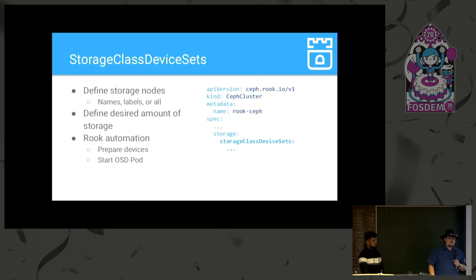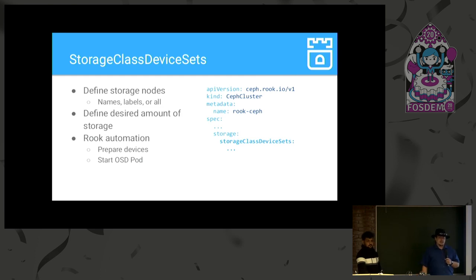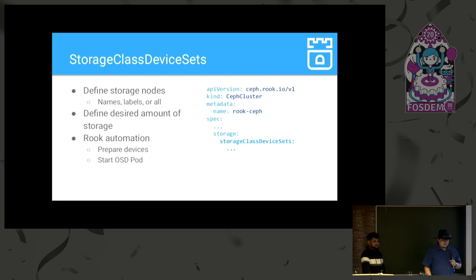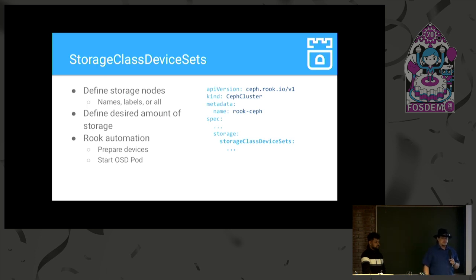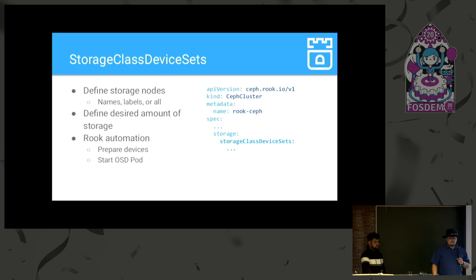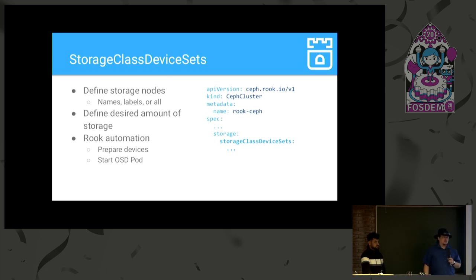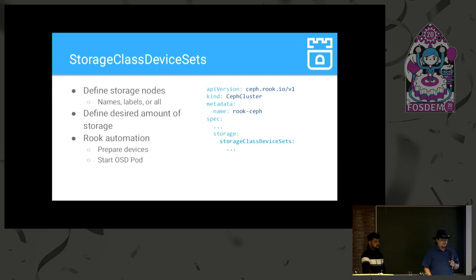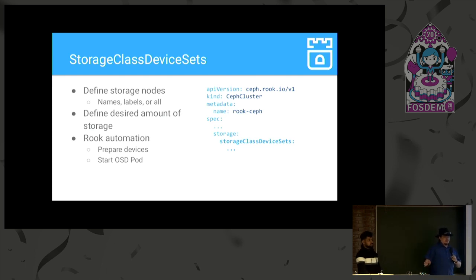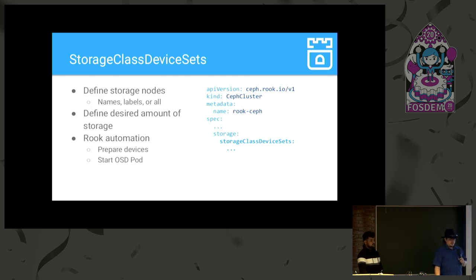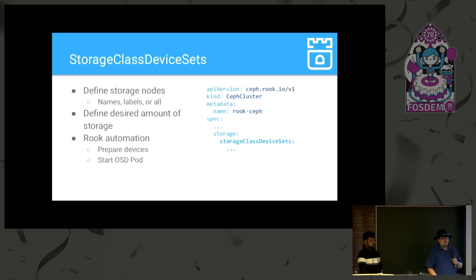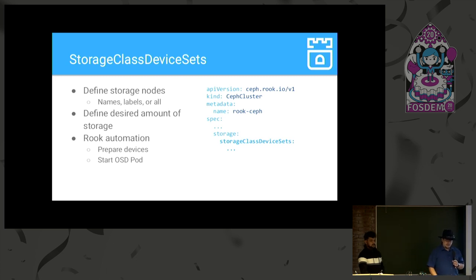So, we implemented something called storage class device sets. It's a bit of a mouthful, I know. So, once again, you define your storage nodes in your Rook Ceph cluster. Names, labels, or all. But then, you don't define your individual disks. Or you don't even, yeah, you don't define your individual disks. You define a desired amount of storage. Right? So, and then Rook takes care of the same automation as before, preparing the OSDs and starting the OSD pods.